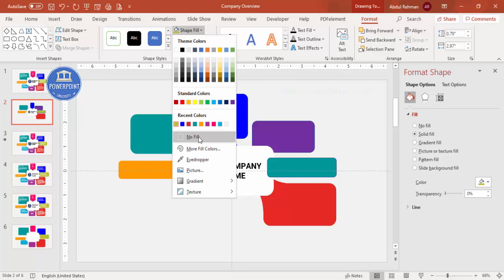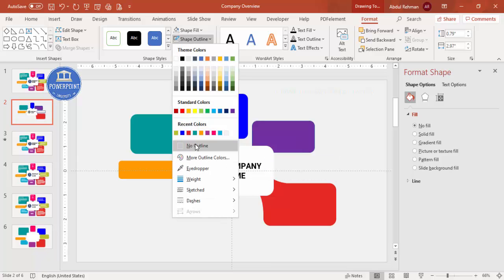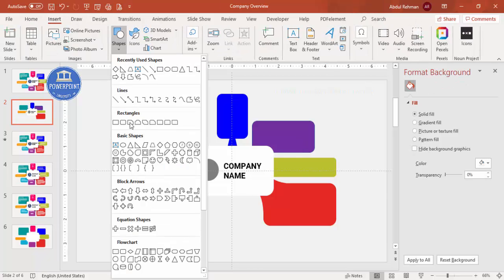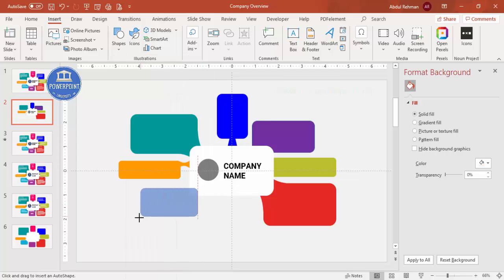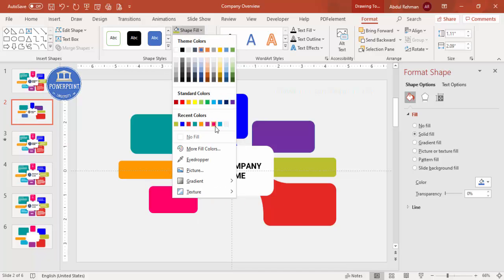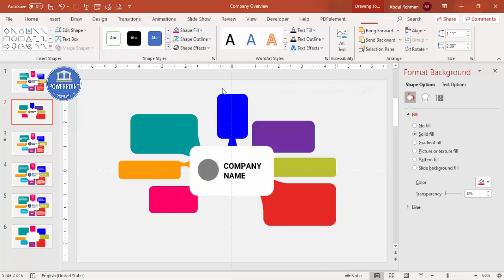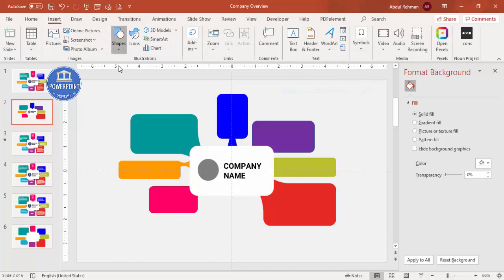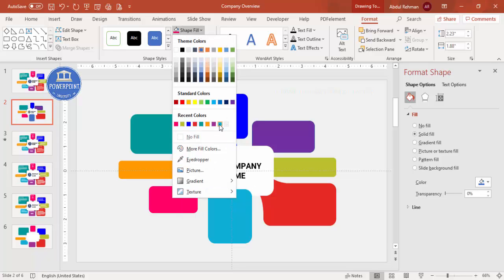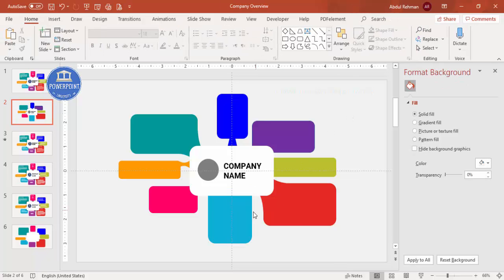Add rounded corner rectangles on either side — different sizes as required — with no outline. Use pink or other colors for variety. Add one final rounded rectangle, set no outline, choose a color fill, and send to back. The basic design layout is now ready.